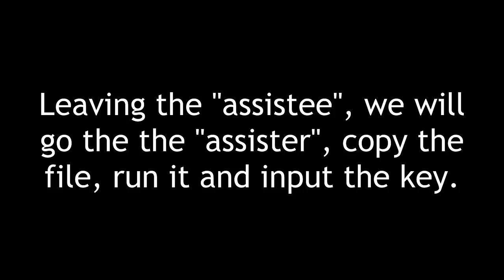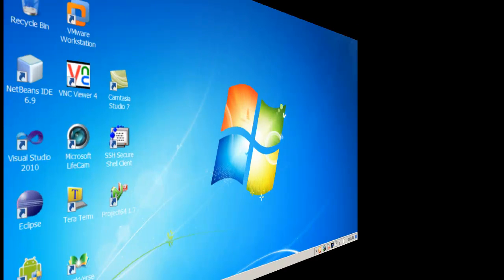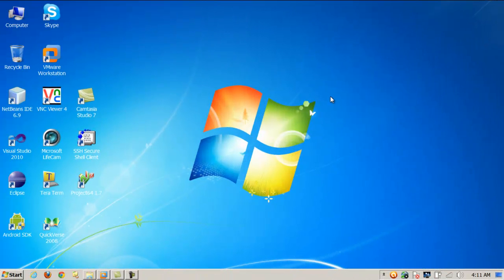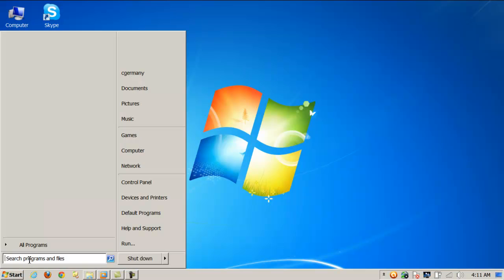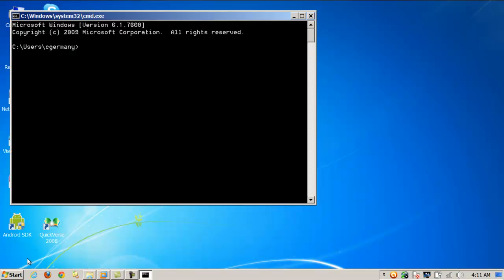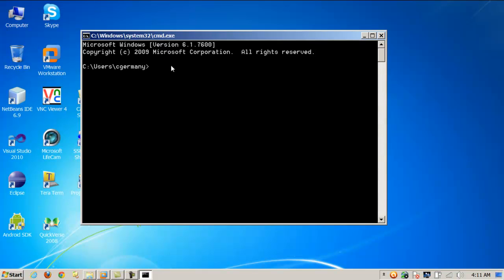Leaving the assistee, we will go to the assister, copy the file, run it, and input the key. So now I'm on the computer that's going to be doing the assisting. And I might first open a command prompt since I'm on a local area network. And in this example, I'm not using email. I just want to make sure that I have basic connectivity and I can indeed reach the computer.